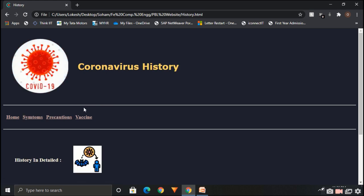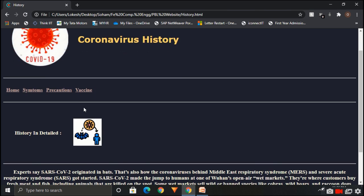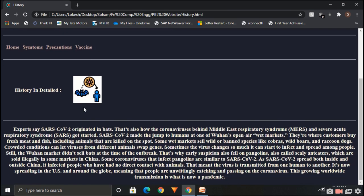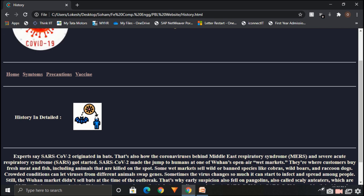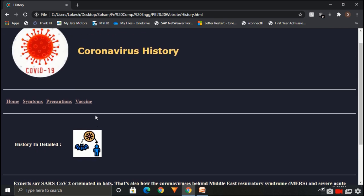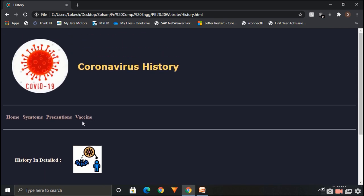This is a history page. Here the history is given regarding COVID-19. We have also used images to make our pages decorative.